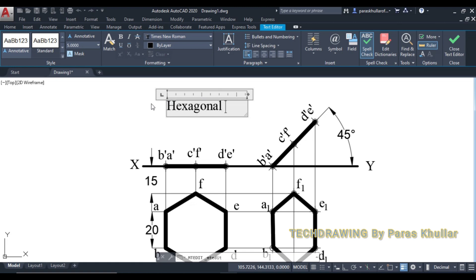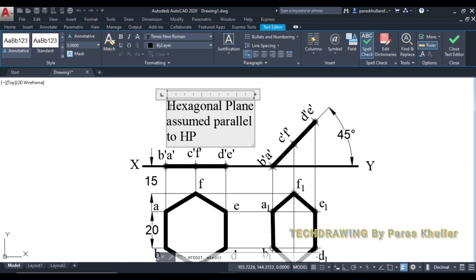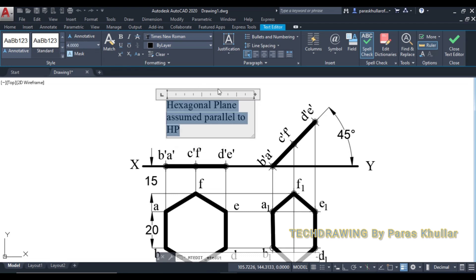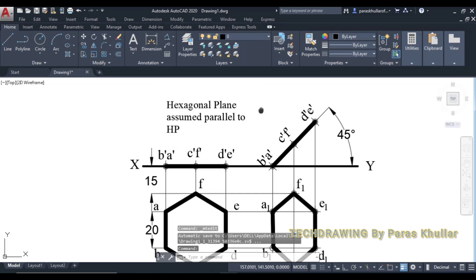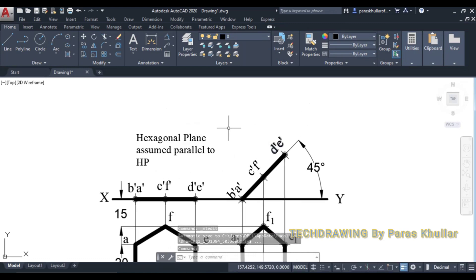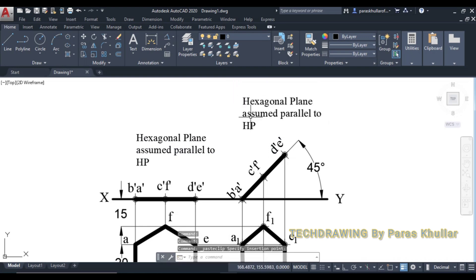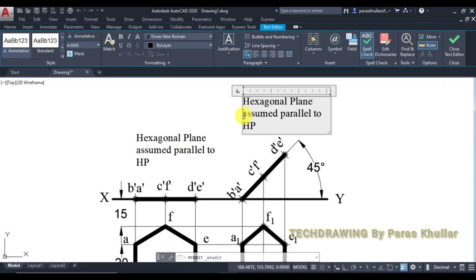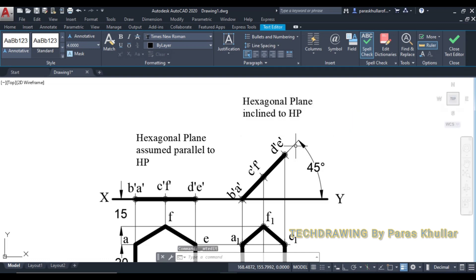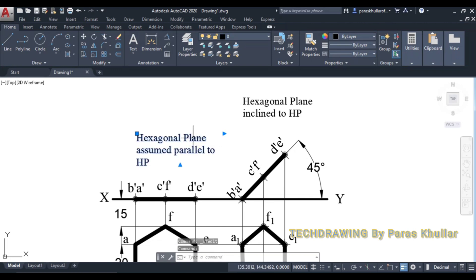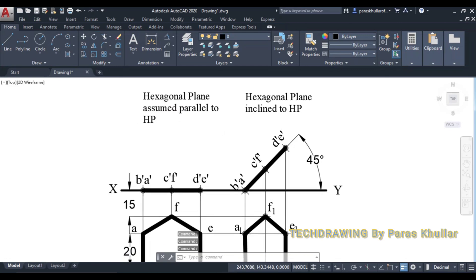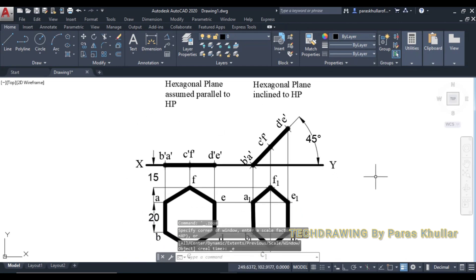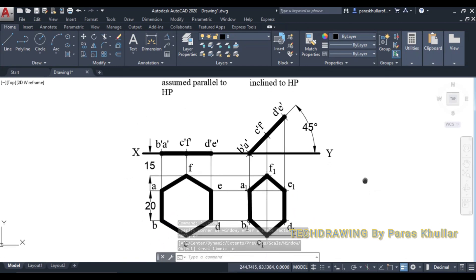If I just write down at the top, this is the step. Hexagonal plane assumed parallel to HP. So in the second step, we have drawn it inclined to HP. But I suppose this question is clear to you. Thank you very much.